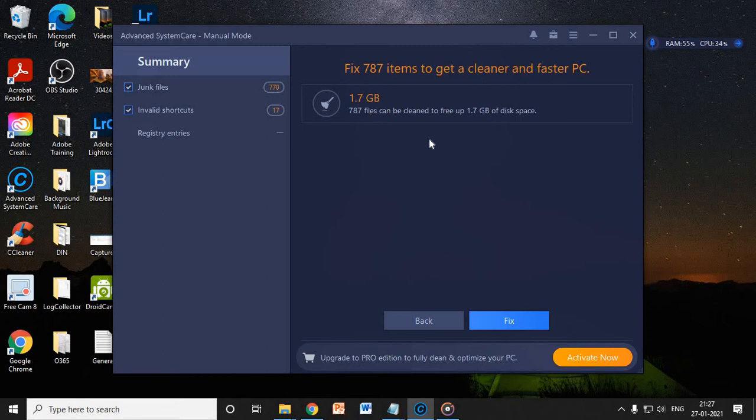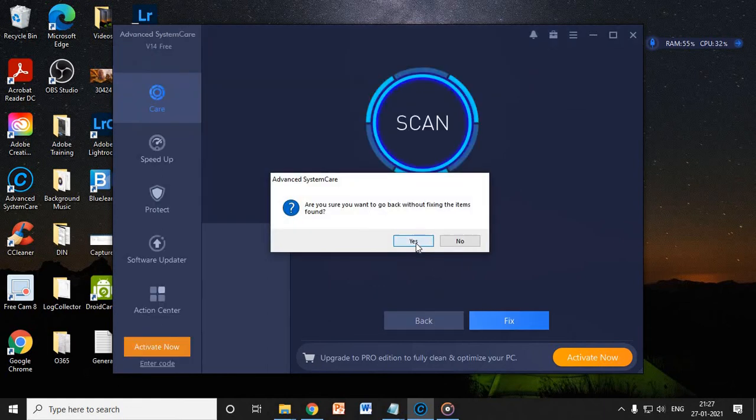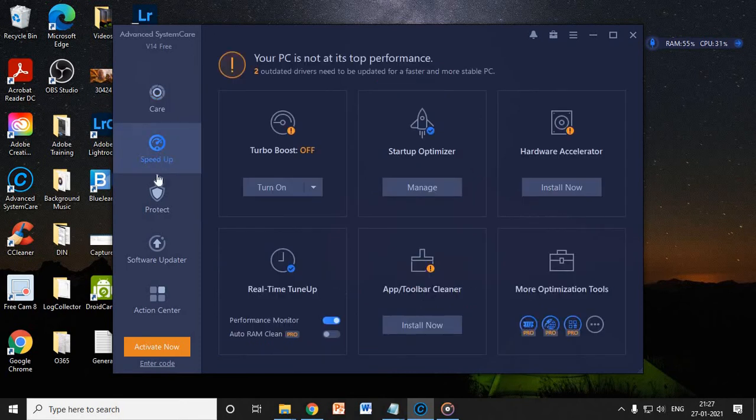It will delete those junks for you. It will actually delete 1.7 gigabytes of junk from my computer, which is good. So for now I will not do it. I'll let you know one more important thing of this application is the speedup.